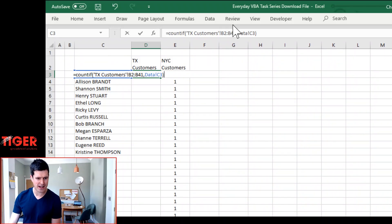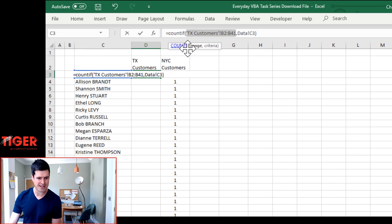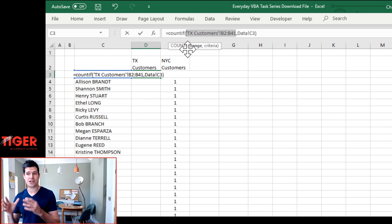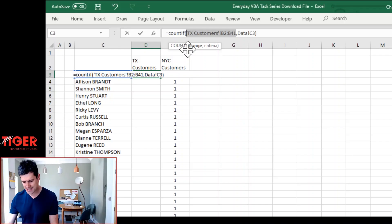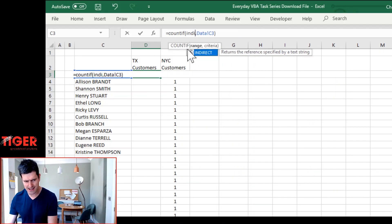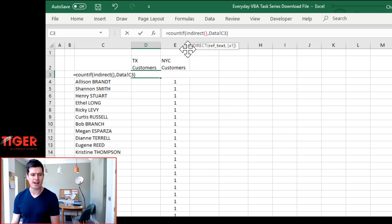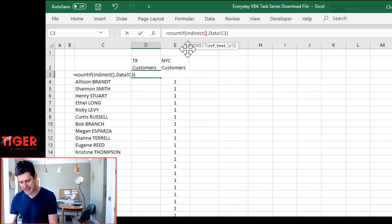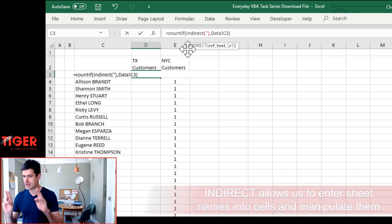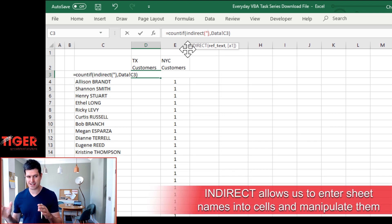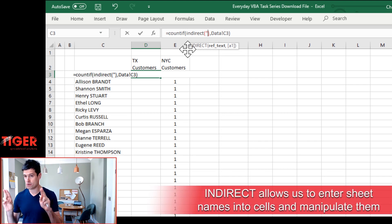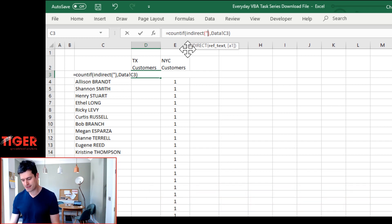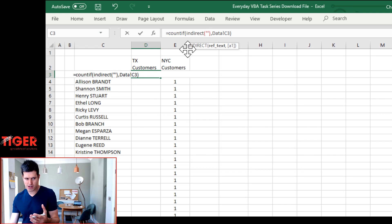So how is Indirect going to help us? Well it's going to allow us to express this component of the formula as a text string and that means we can manipulate it and get it pointing to different sheets. So let's get indirect in there. Typing INDIRECT, open and close the brackets at the same time. Now our first job is to type out, this does take a bit of time, is to type out that sheet reference exactly as it would appear in the formula editing bar. And we begin with a speech mark because we're expressing this as a text string.